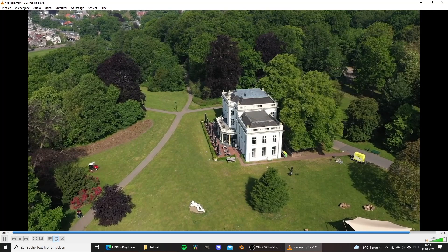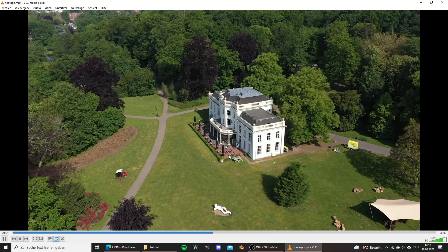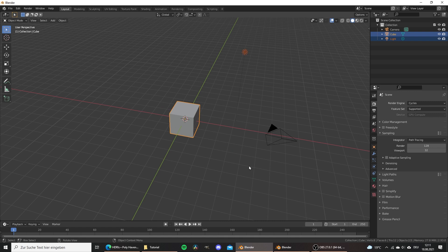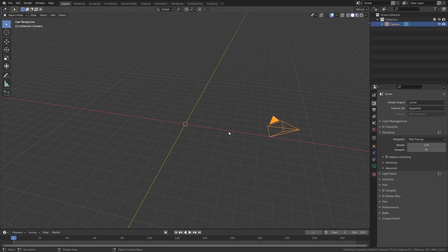Let's open up a new blend file. First let me delete the cube and the lamp as we don't need them, but I want to keep the camera as we're going to use it later on. Then let me quickly enable the screencast keys add-on so in the bottom left corner you can see all the shortcuts that I press.